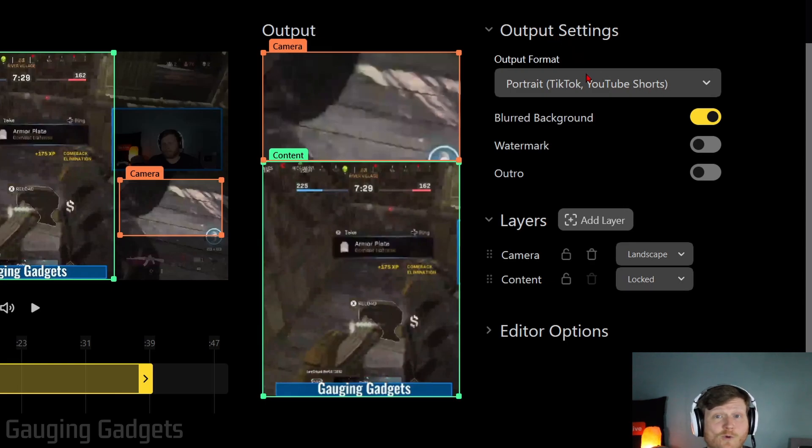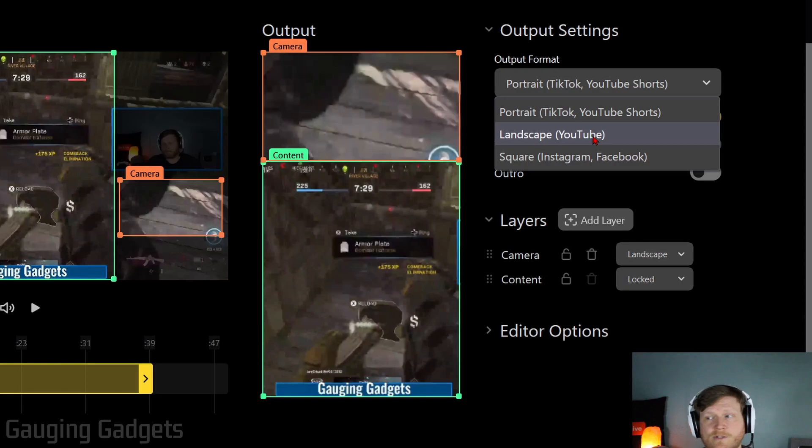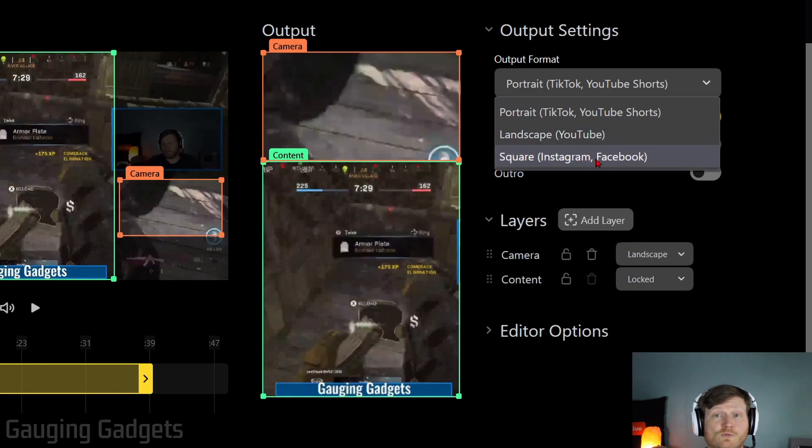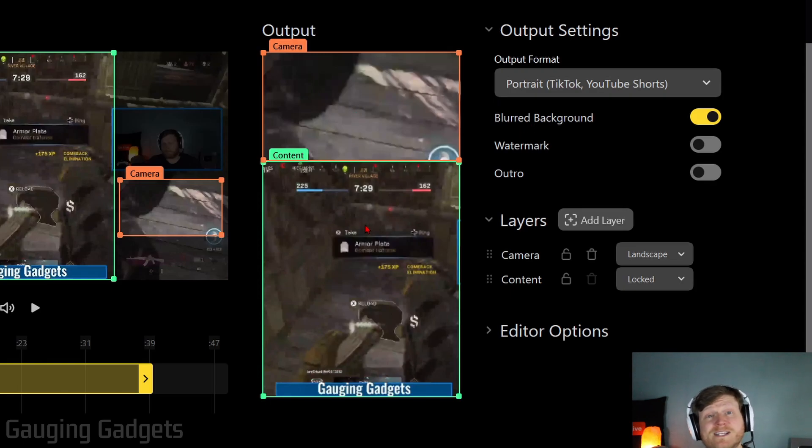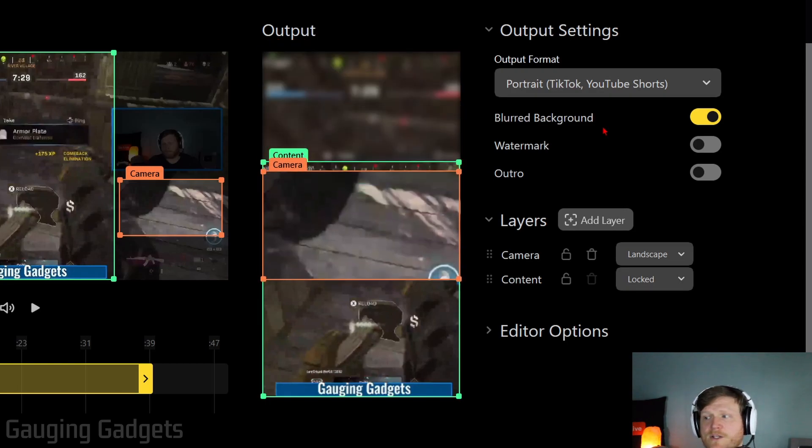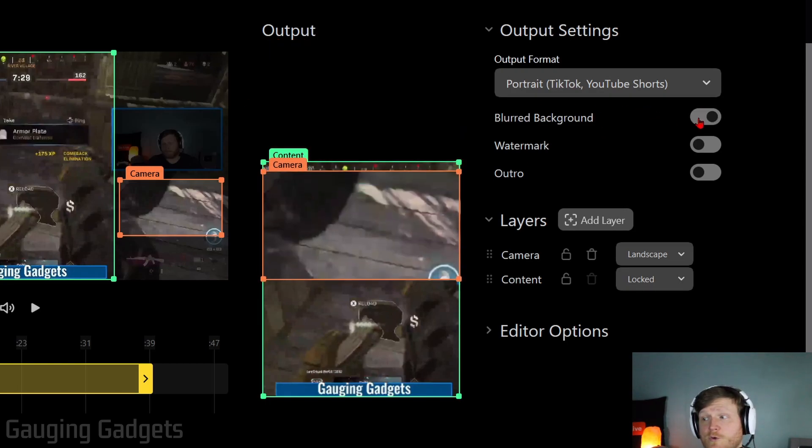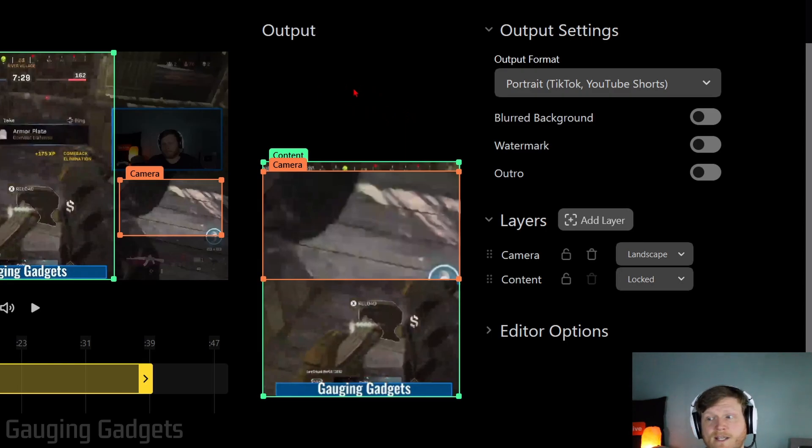First, you can select the format for your output. As you can see, they have TikTok and YouTube Shorts. They have landscape if you're just going to upload it to YouTube. And then you can get a square, which is perfect for Instagram Reels or Facebook Reels. After that, we have the ability to blur our background. So if when you resize it, you don't take up the entire section of the video, you can have it either blur the background. Or if you turn that off, it'll just give you a black background, which is good if you want to have a section where you can add text to the video.